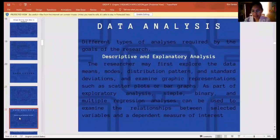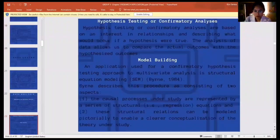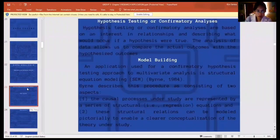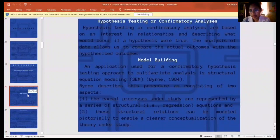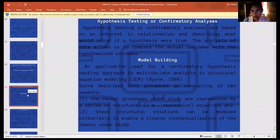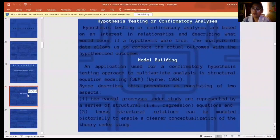As part of exploratory analysis, simple, binary, and multiple regression analysis can be used to examine the relationships between selective variables and dependent measures of interest. Another type of analysis required by the goals of the research is hypothesis testing and confirmatory analysis. Hypothesis testing or confirmatory analysis are based on the interest in relationships and describing what would occur if a hypothesis were true. The analysis of data allows us to compare the actual outcomes with the hypothesized outcomes.